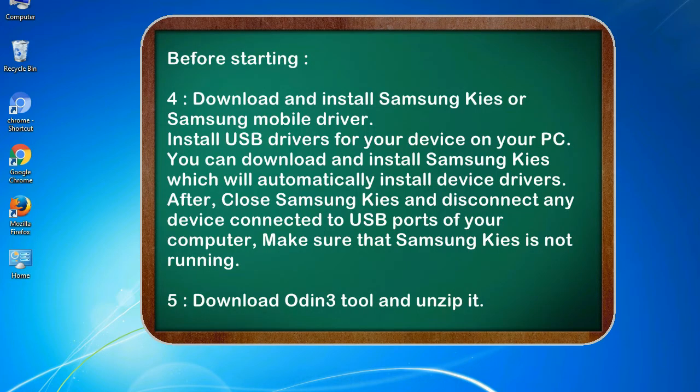4. Download and install Samsung KIES or Samsung mobile driver. Install USB drivers for your device on your PC. You can download and install Samsung KIES which will automatically install device drivers.